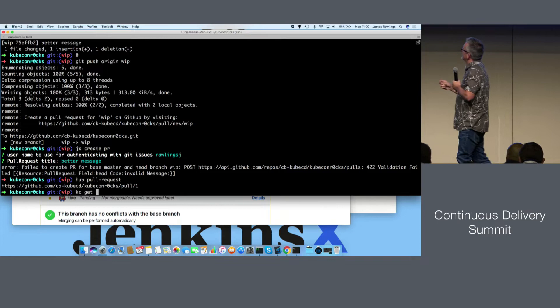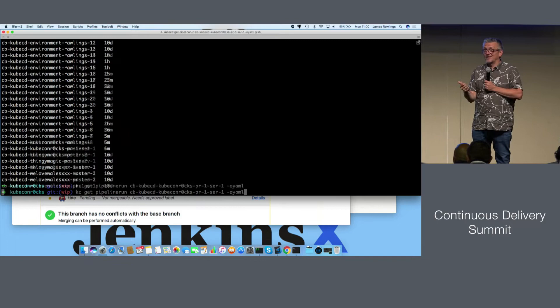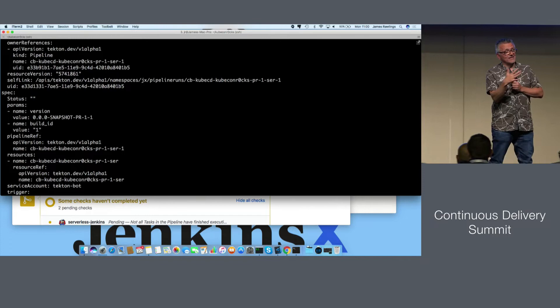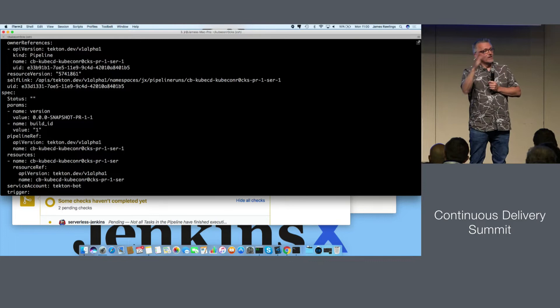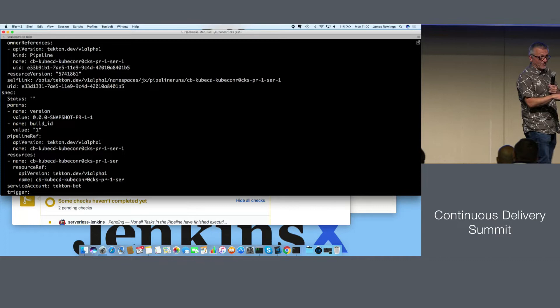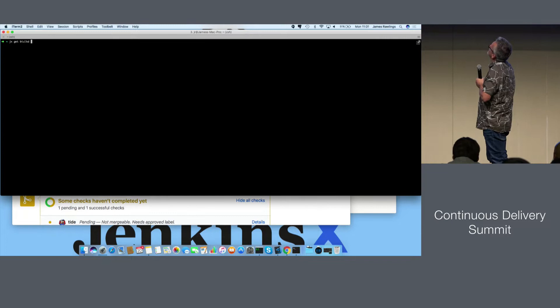While waiting for this pull request to build, let's do kubectl get pipeline run. Here you can see all the different pipeline runs — pipeline runs are a Tekton resource. Tekton makes a pipeline, a pipeline run, a task, a task run, and a pipeline resource. Each one is automatically created via the Jenkins X pipeline. Jenkins X YAML is a DSL, and we take that DSL and generate the Tekton CRDs under the covers. The CI and CD engine behind the curtain in Jenkins X is completely vanilla Tekton. You can use the Tekton CLI or Tekton dashboard to look at it, and there's also a Jenkins X dashboard.